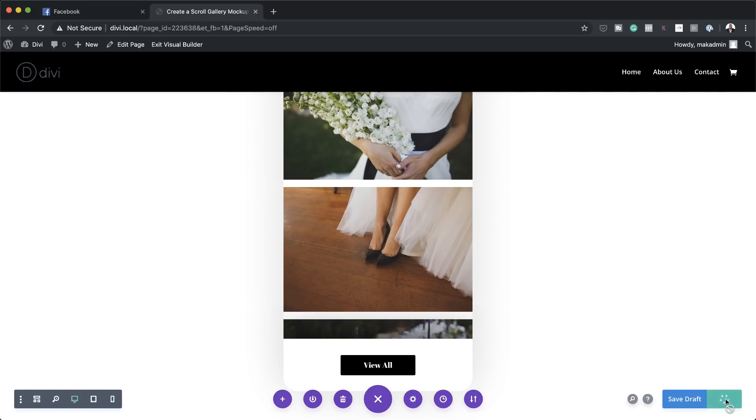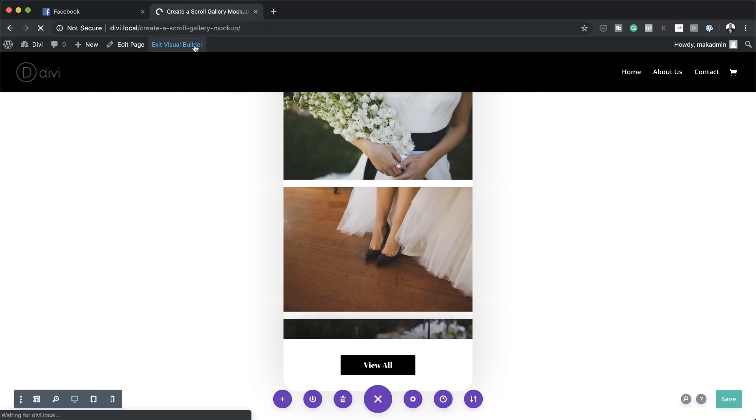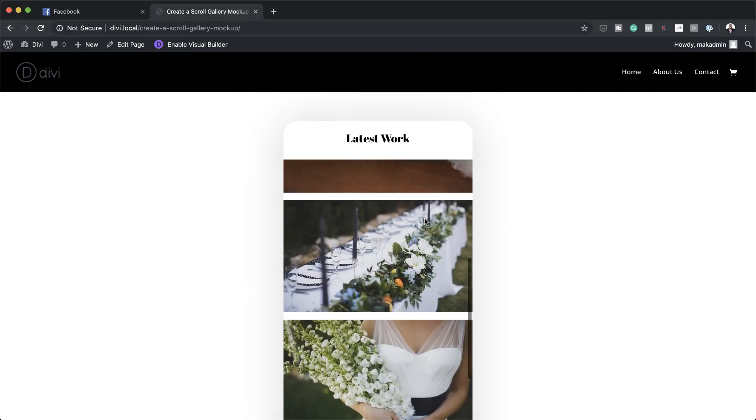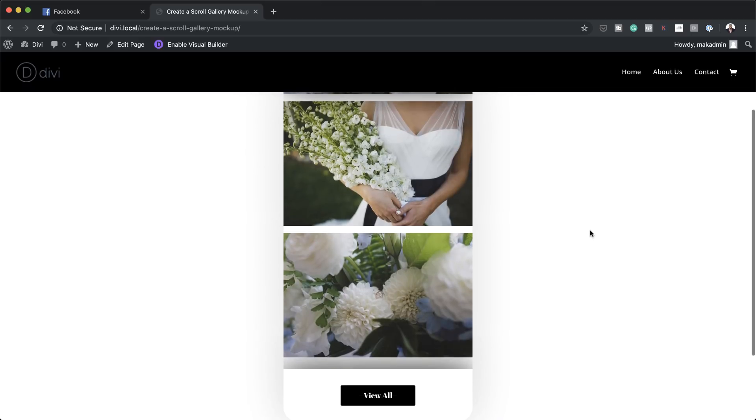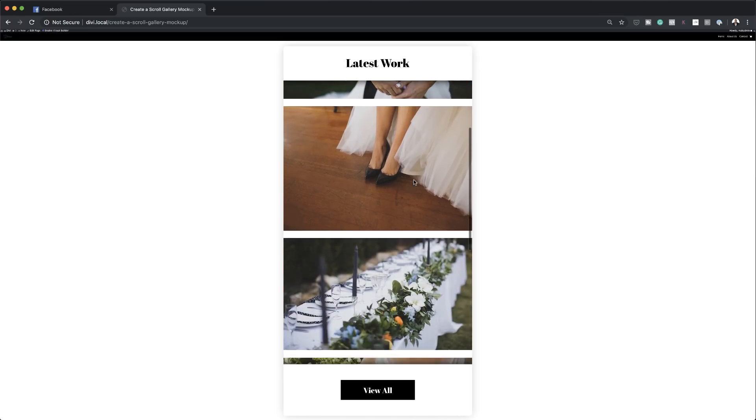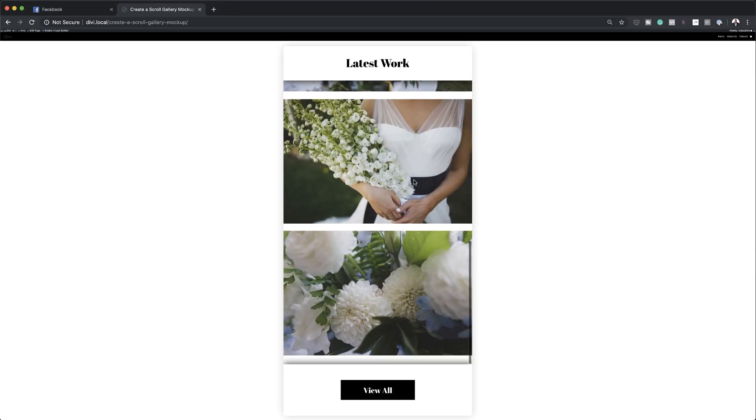I'm going to save this and do a quick preview. If you want to style the scroll bar you can do so by adding some CSS, but in our case I'm just going to leave it as is. I'll publish this and exit the visual builder. So this is our design — as I scroll you can see a scroll bar appears and I can scroll through my gallery. Thank you all for watching. If you like this video please give me a thumbs up and follow us on social media. Leave any questions in the comments below and I'll see you in the next video.